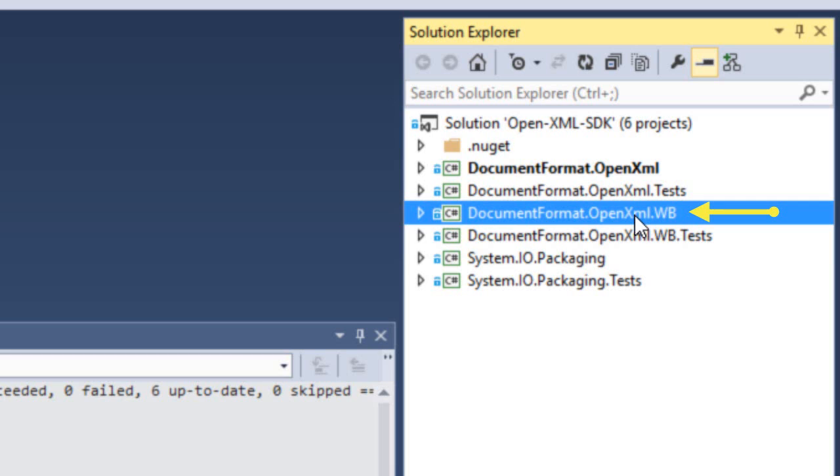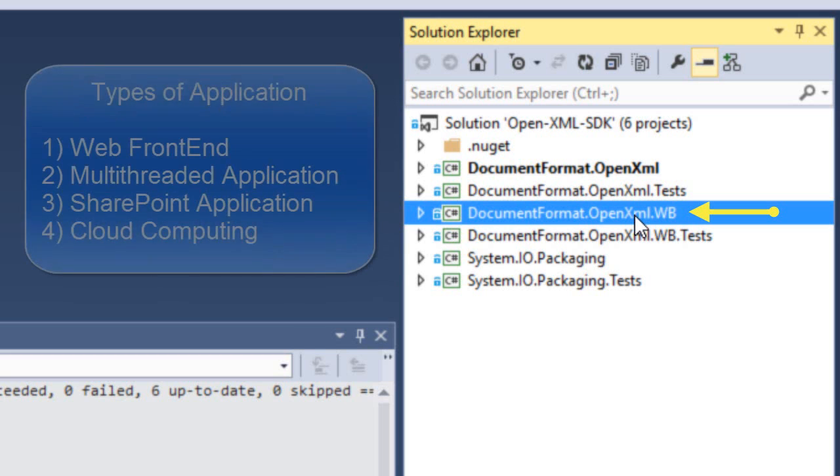As many of you know, there is a bug in the system.io.packaging in the Windows base assembly such that it's not advisable to use those classes in that assembly in a certain set of types of applications, .NET applications.